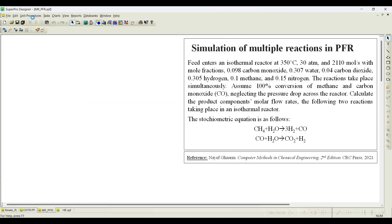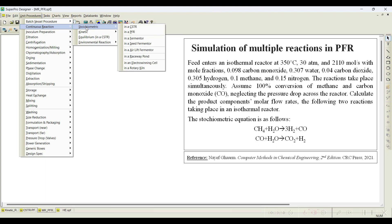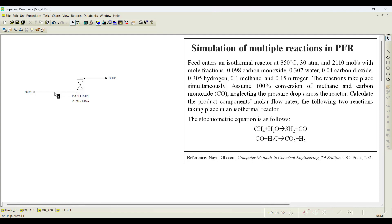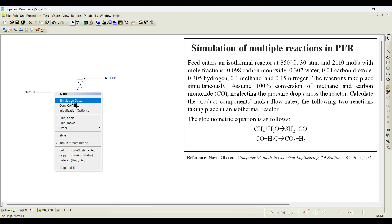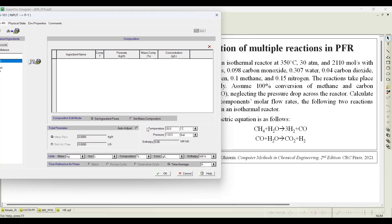Now go to unit procedure. I have chosen continuous mode — continuous reactions, stoichiometric PFR. So I will choose the PFR here. We will charge it with the reactants and get the products. You can also initiate the reactor stream. Select simulation data and notice that feed is entering at 350 degrees centigrade.